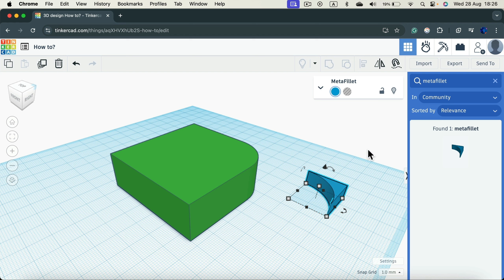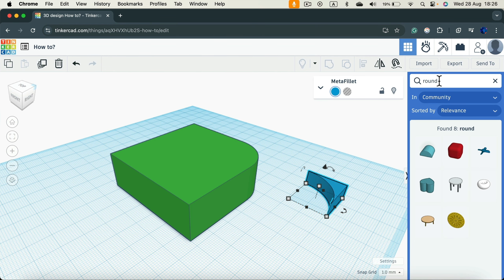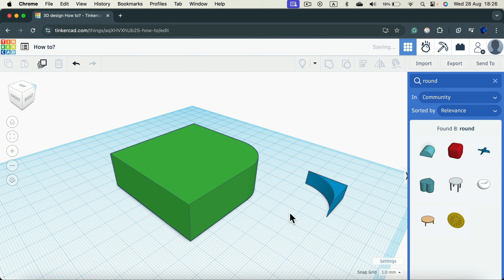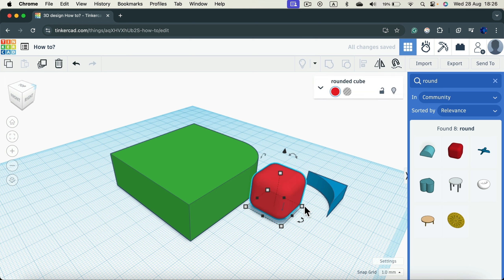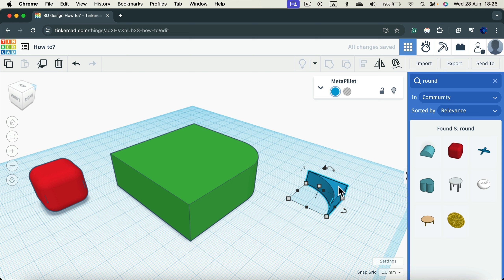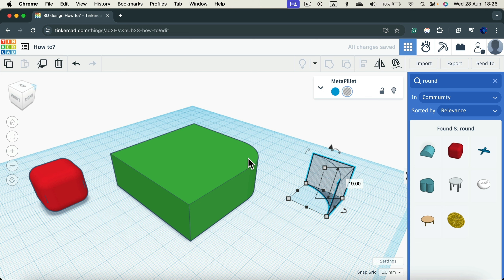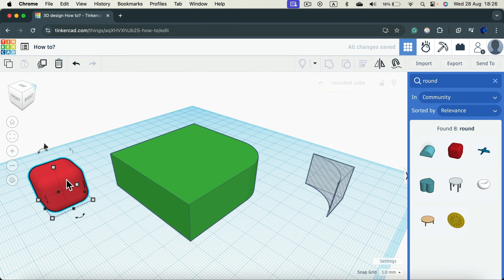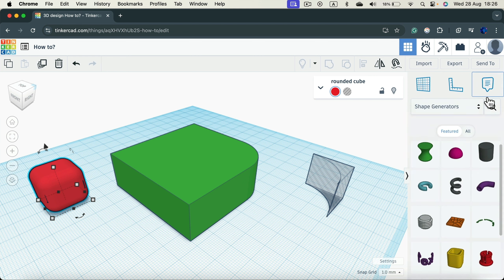Keep in mind in this section of the shape menu we can also search for shapes that are already rounded. If you type 'round' at the top, you'll find eight shapes with rounded corners already — like the rounded cube, which is already rounded all around. So there are two ways: grab the pre-rounded shape, or use the meta fillet as a hole and group it with a regular solid shape.